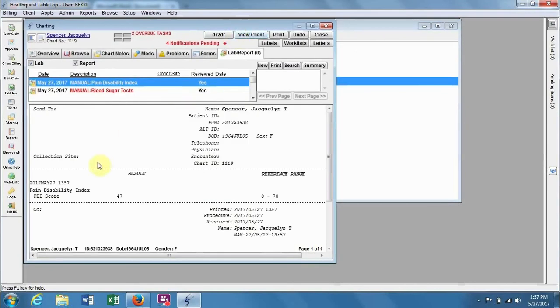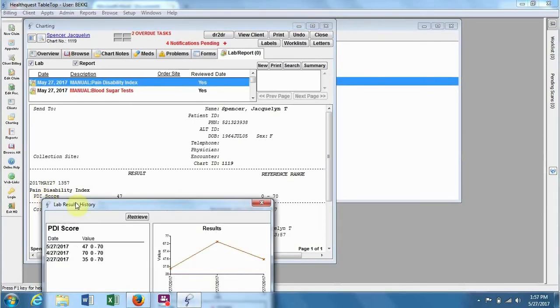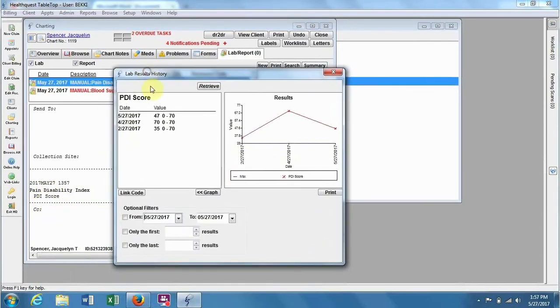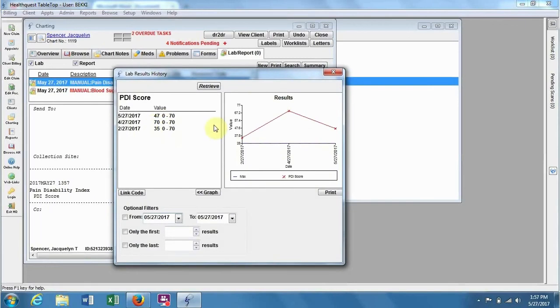So when you see this in the lab list, you can double click on it, and it will bring up the past values, as well as a graph to show you what their progress has been over time.